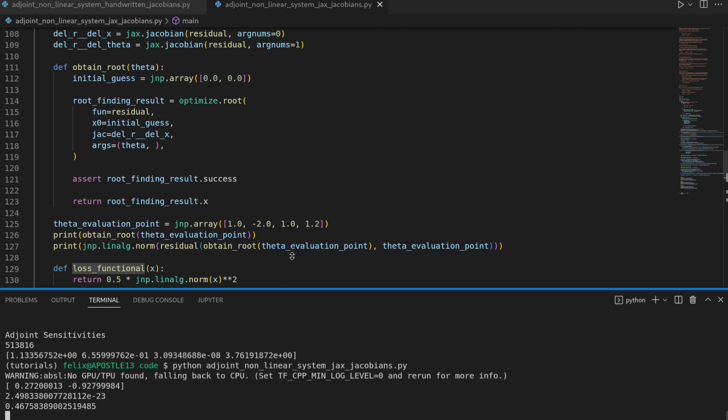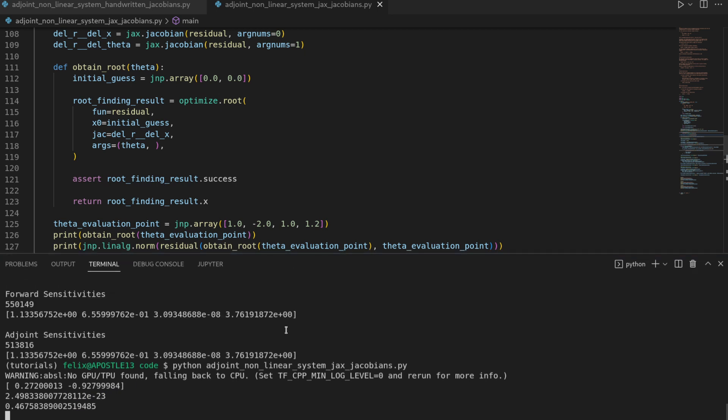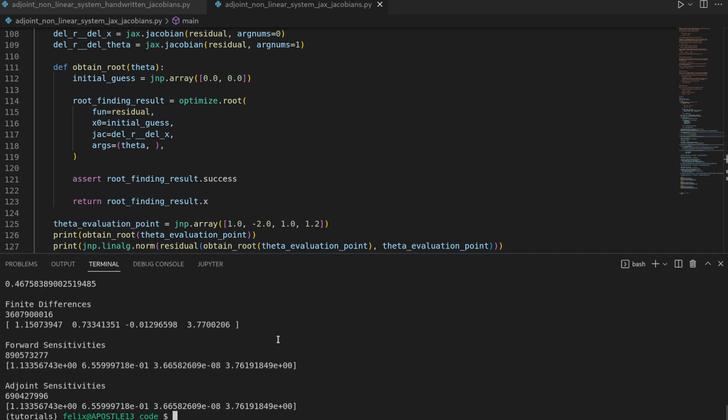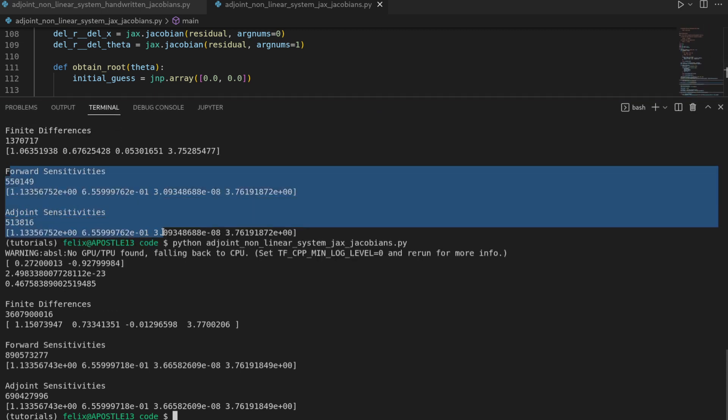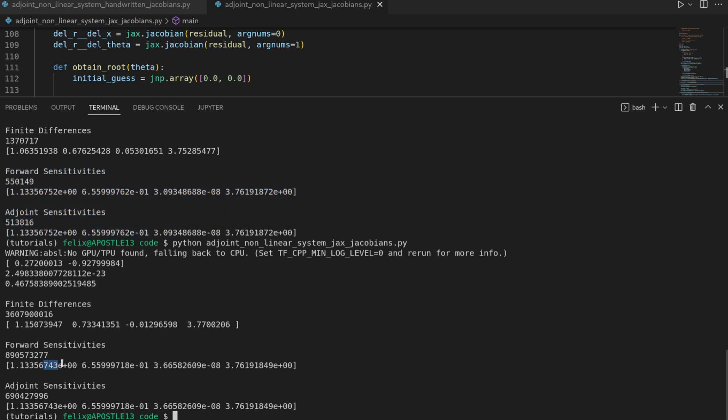And again this runs for a bit and hopefully it works. Yeah here we go. Now we have some results again and these are now using the jacobians as produced by automatic differentiation. And if I expand the terminal you see that the forward and the adjoint sensitivities are more or less the same.